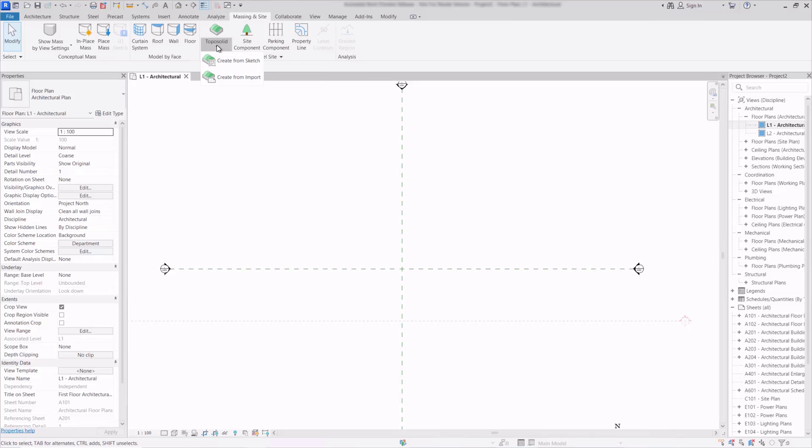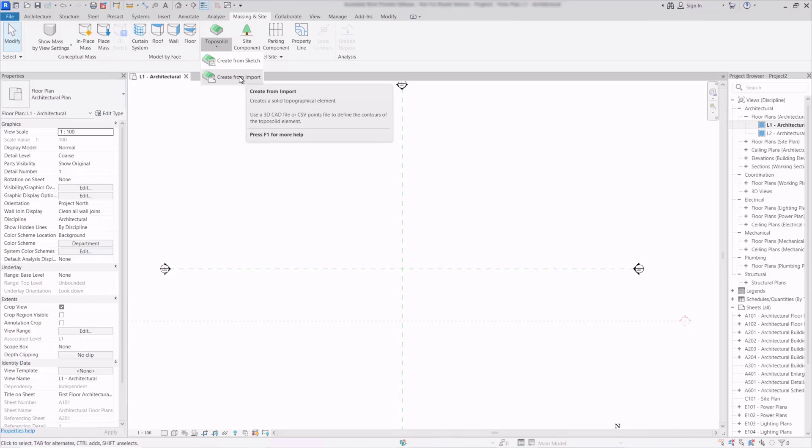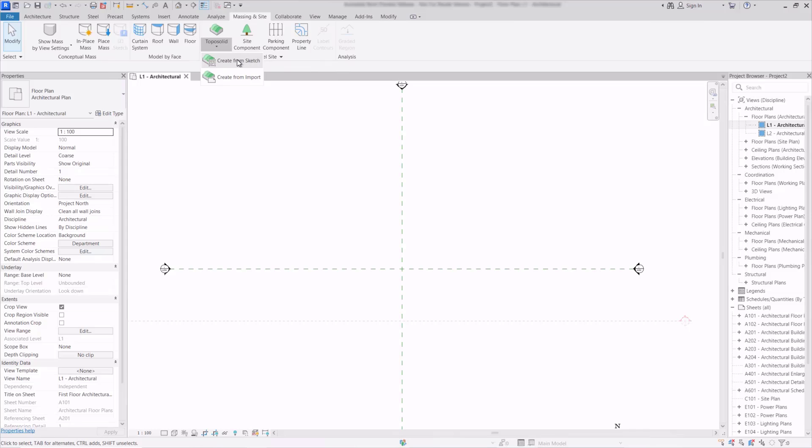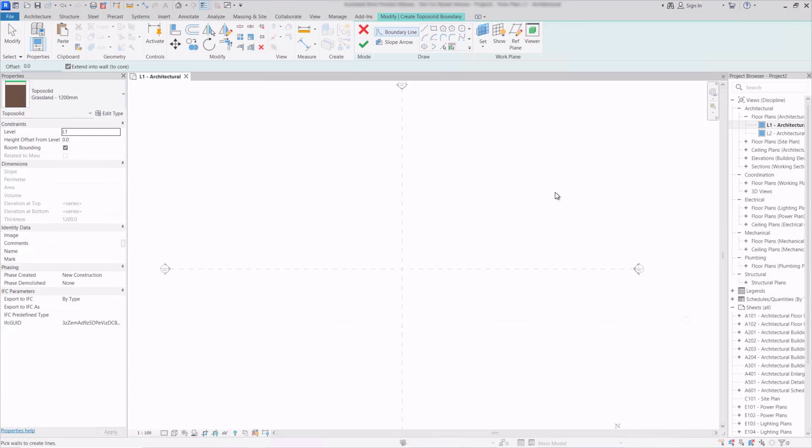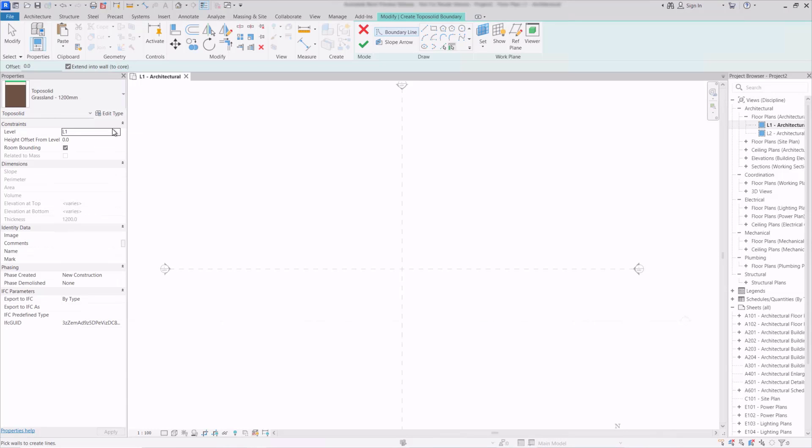We have a drop-down so we can either create it from a sketch or from an imported file such as a CAD drawing. I'll click on the create from sketch option here and looking at the properties palette we can see we have the topo solid object here.